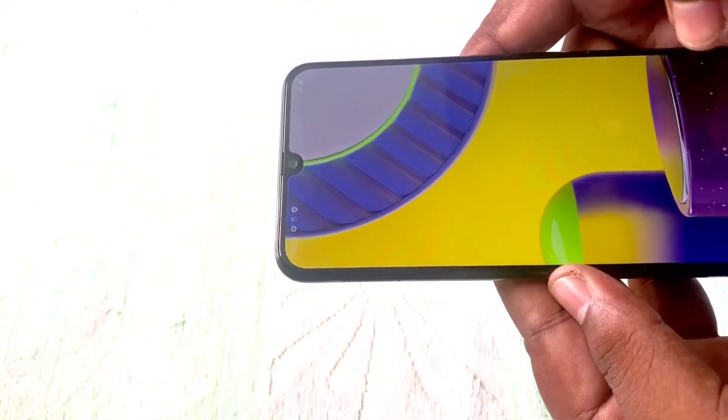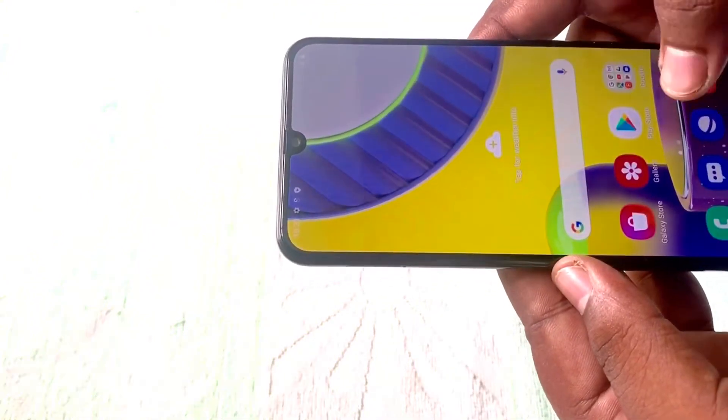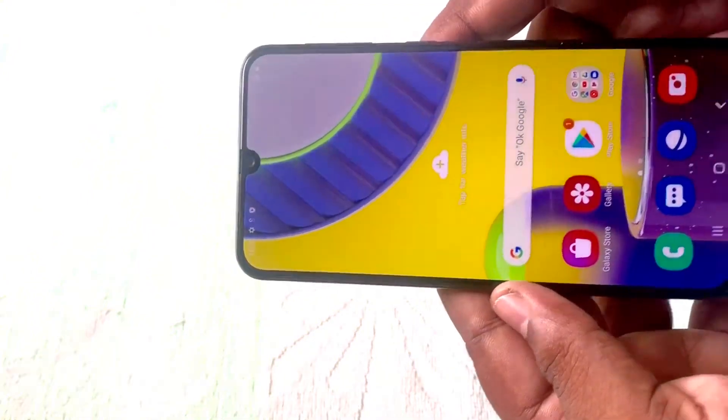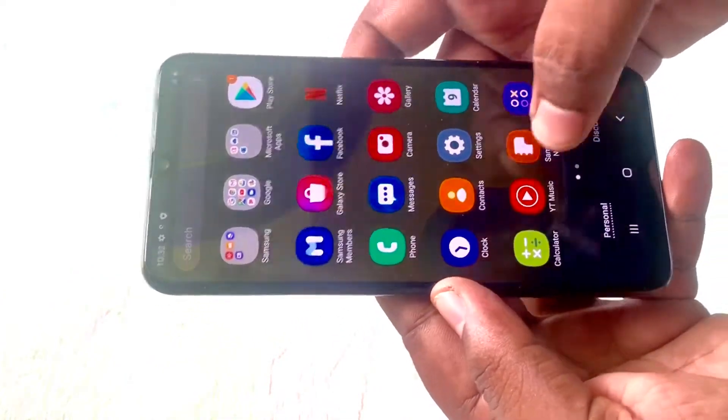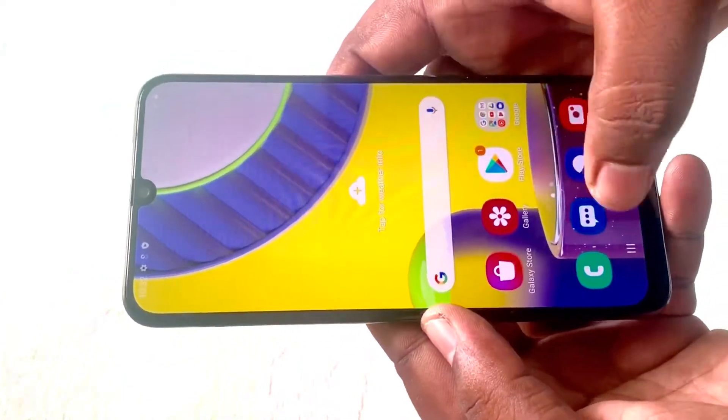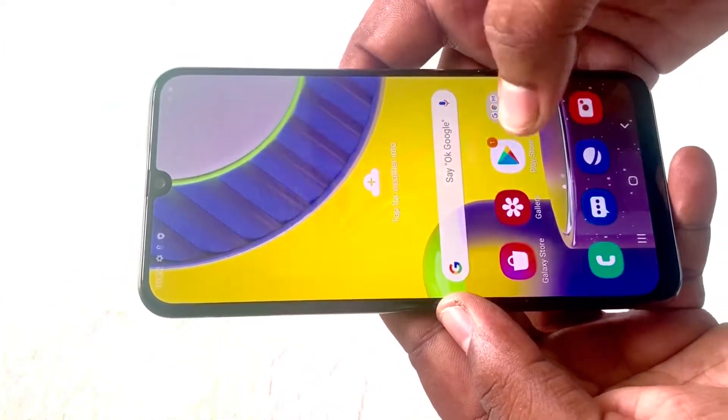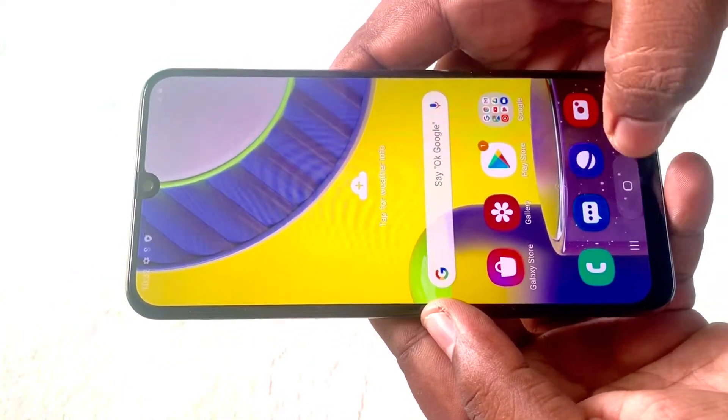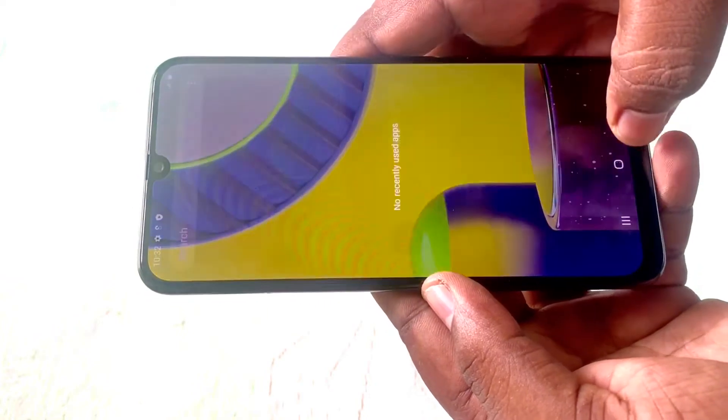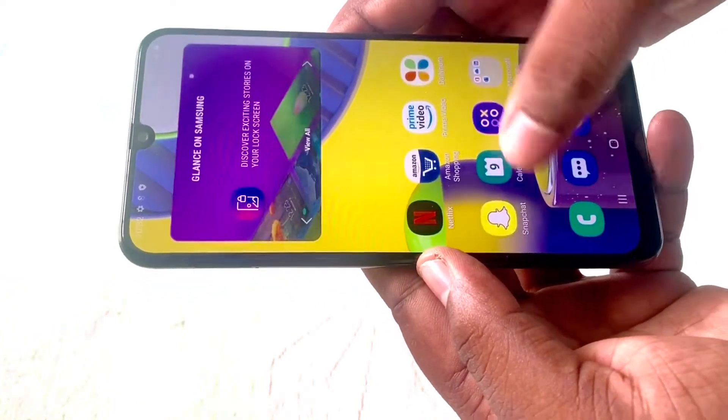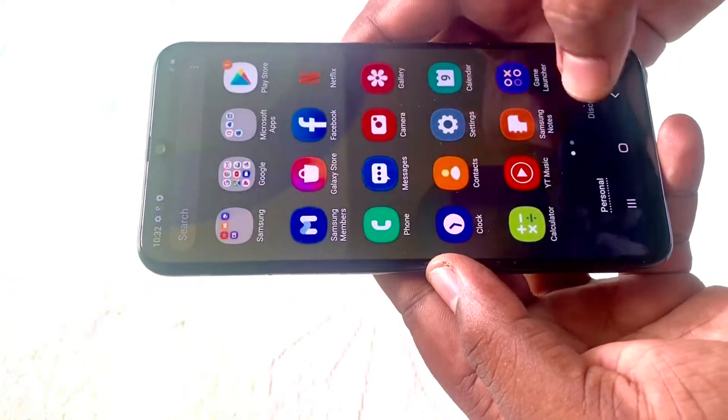Okay, now we are on our home screen. As you can see, nice UI, right? Everything is fine here.